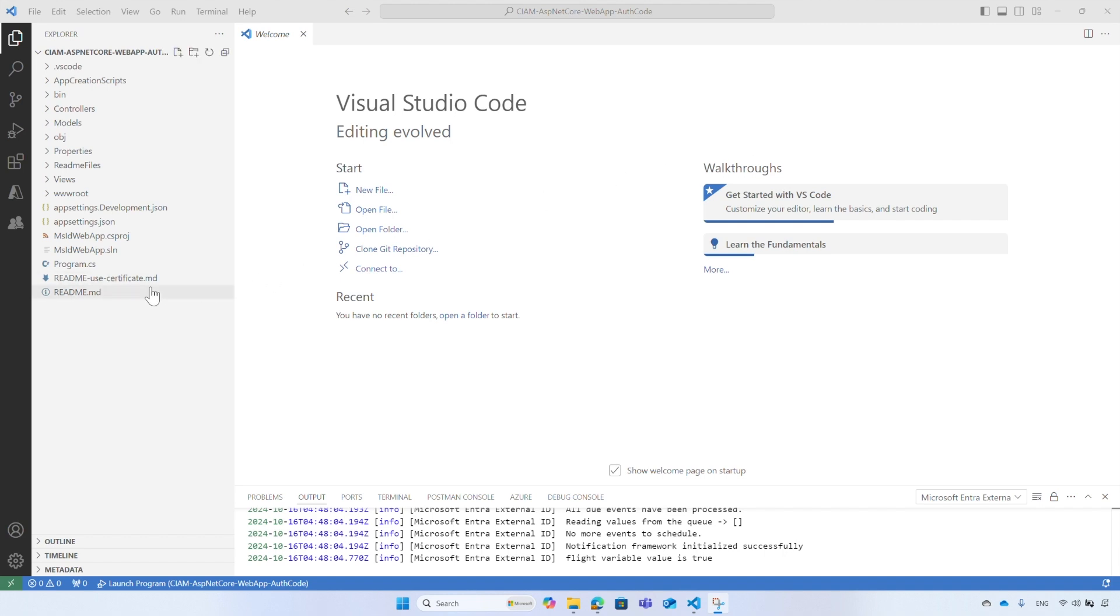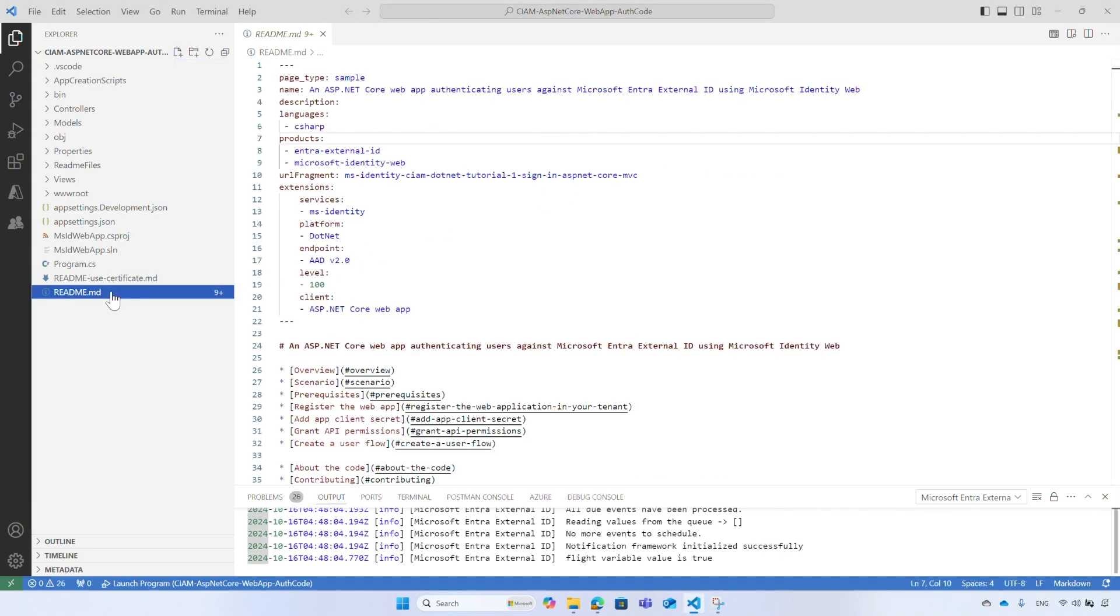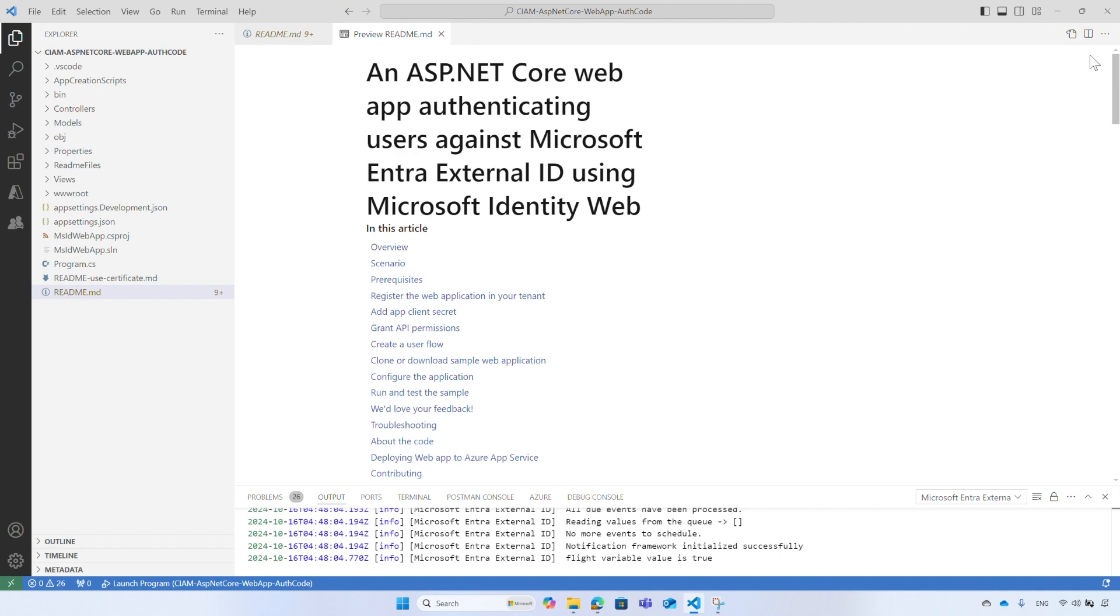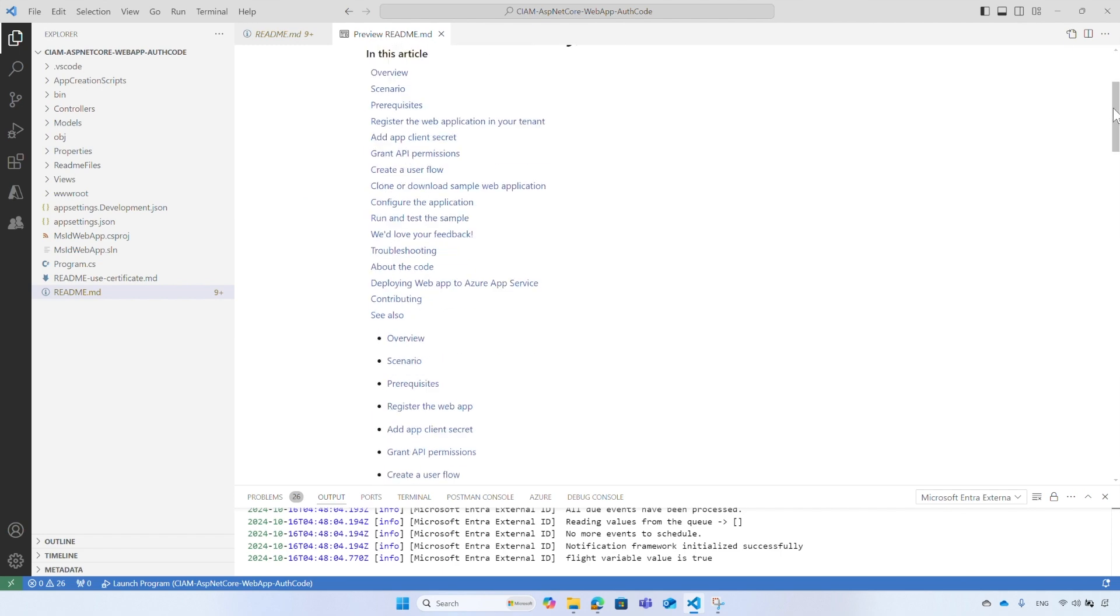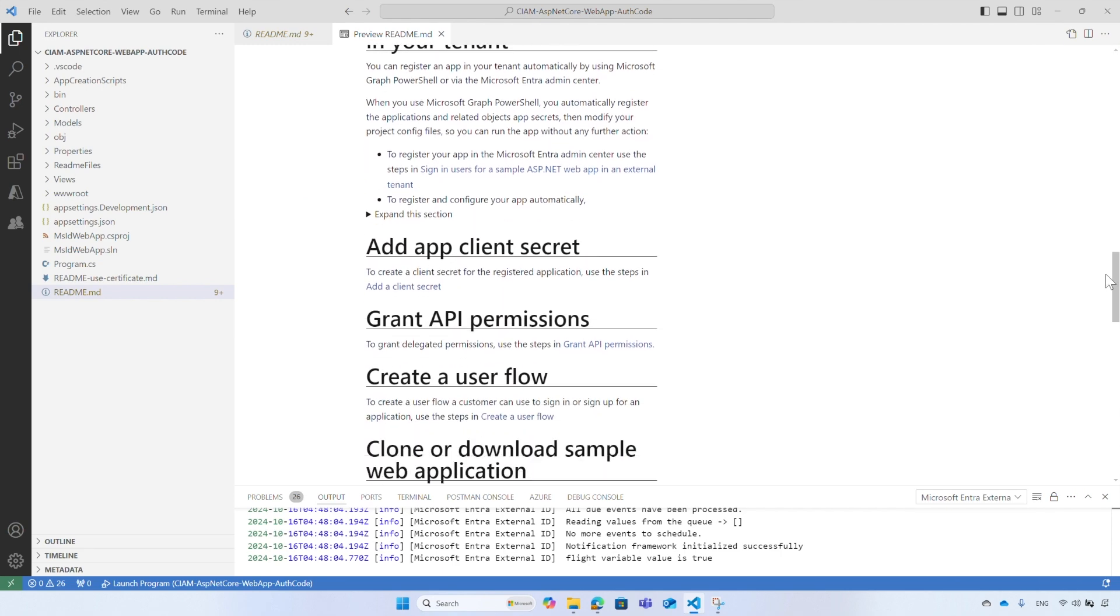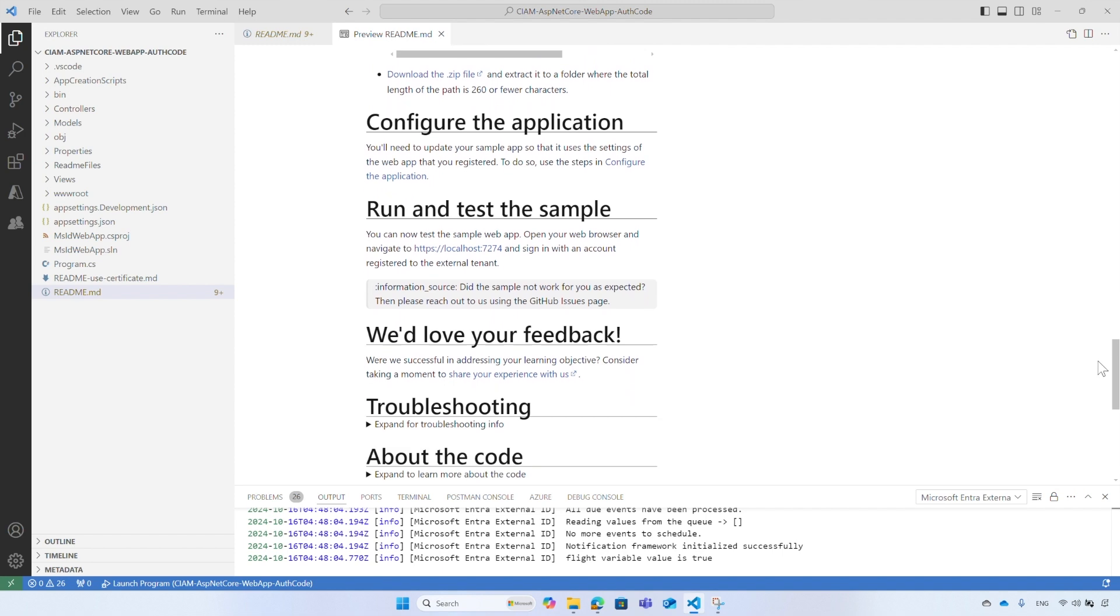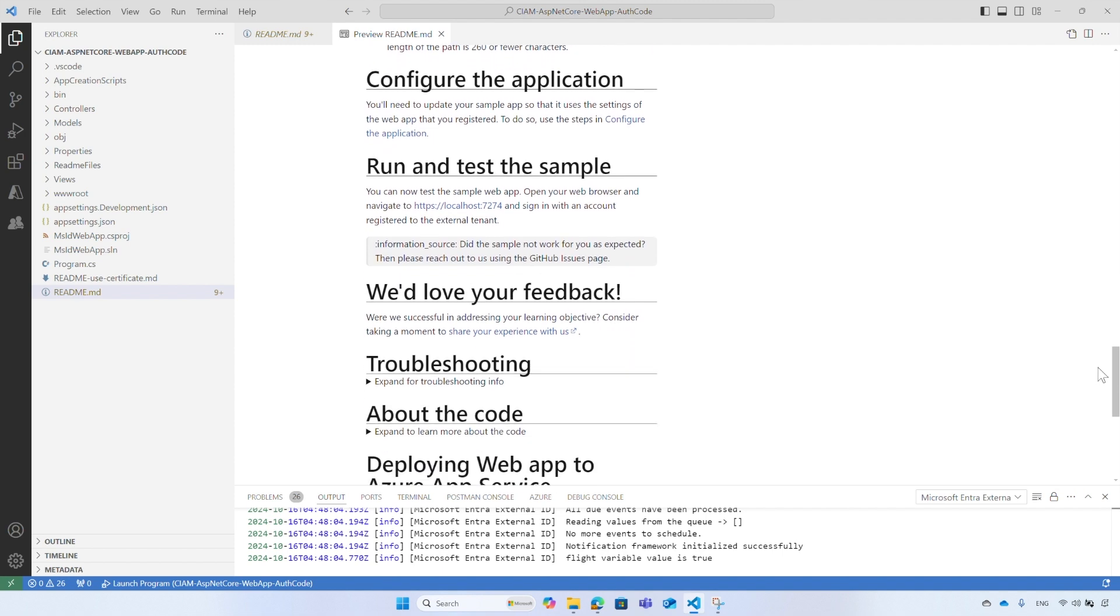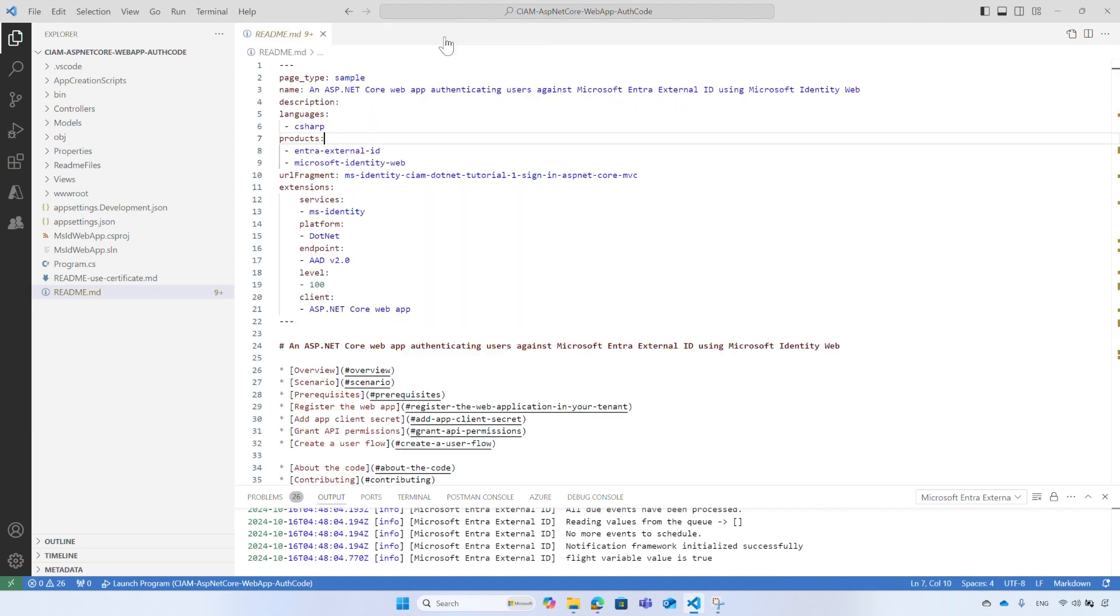Open the README file and select the Preview option. In the README file, you can find information about the prerequisites to run the sample application, how to run it, and the URL of the application, which will be useful if you want to manually set up your own application.